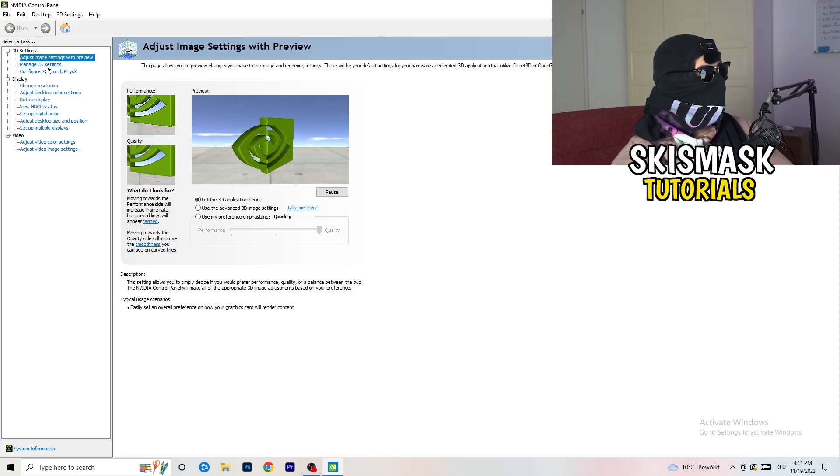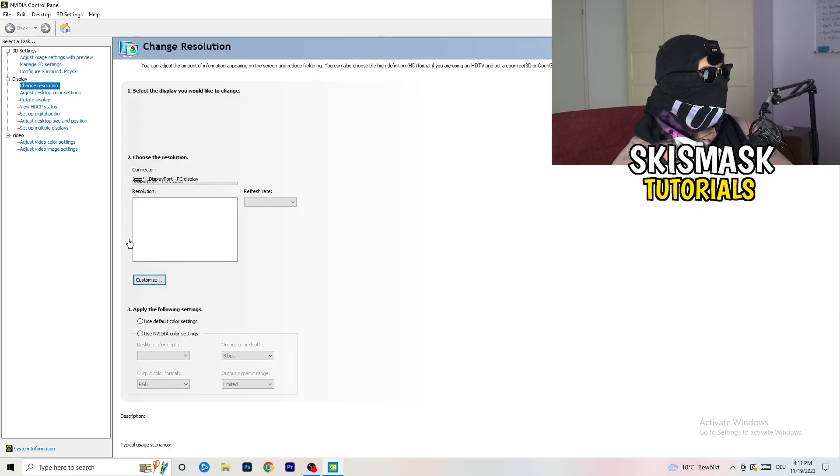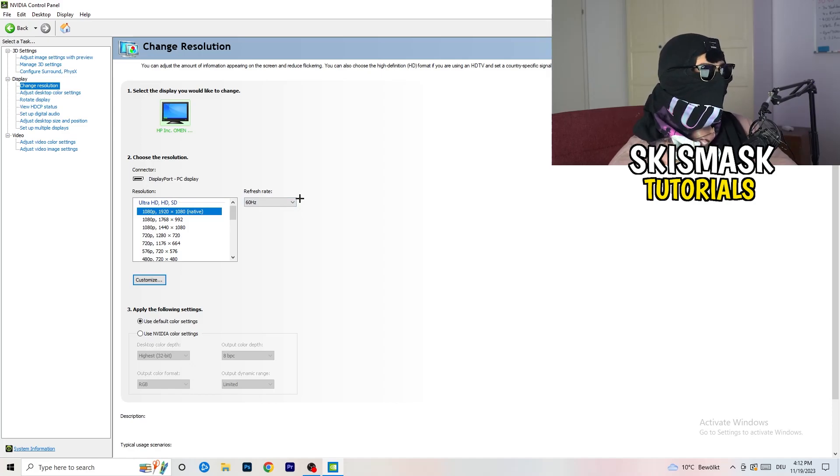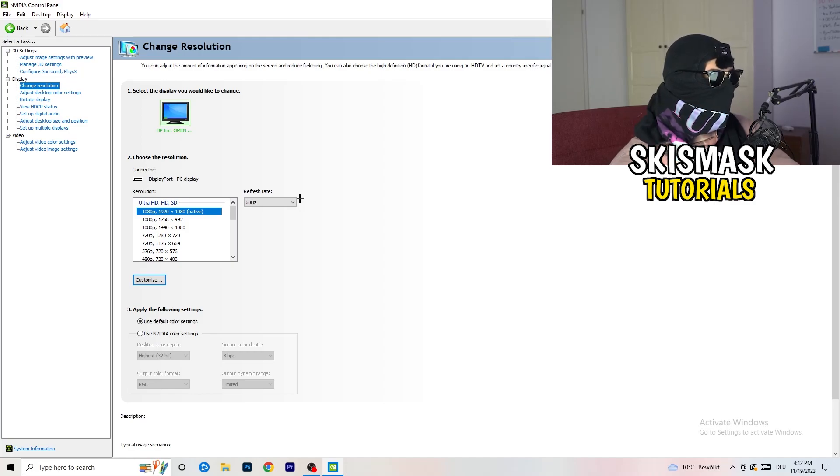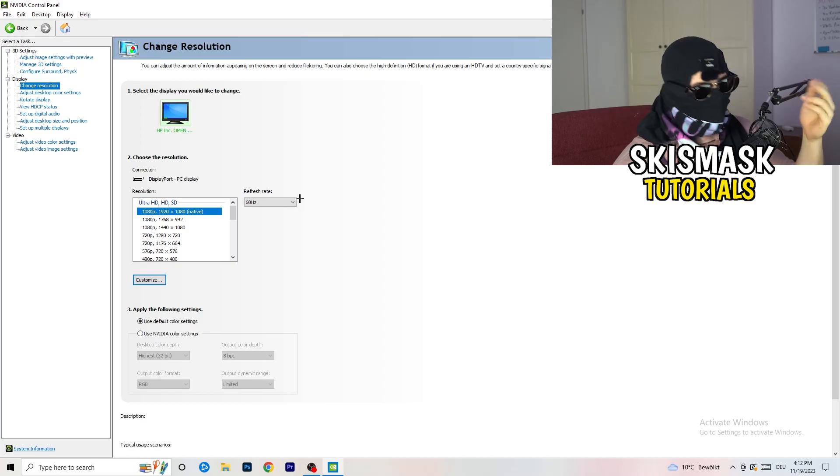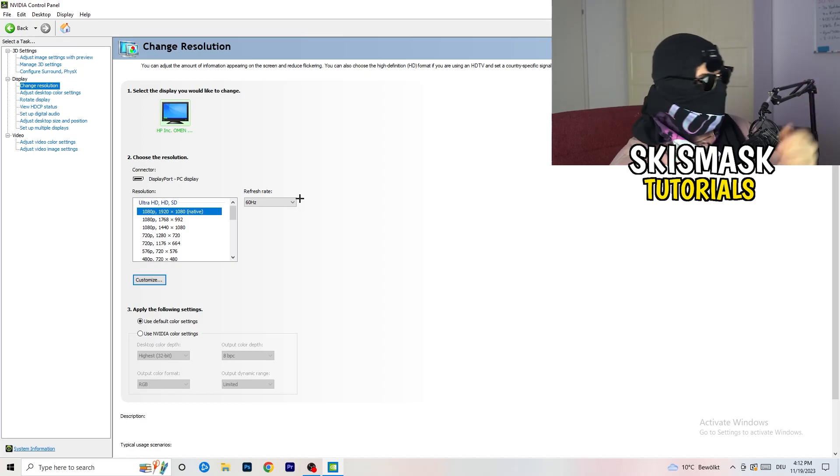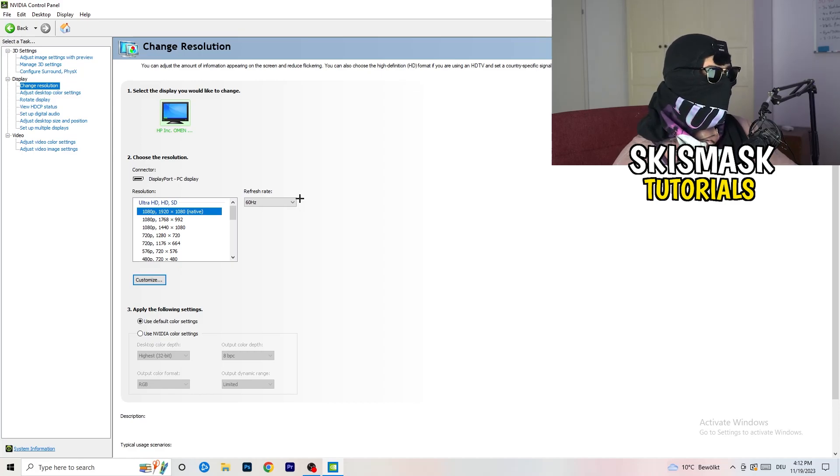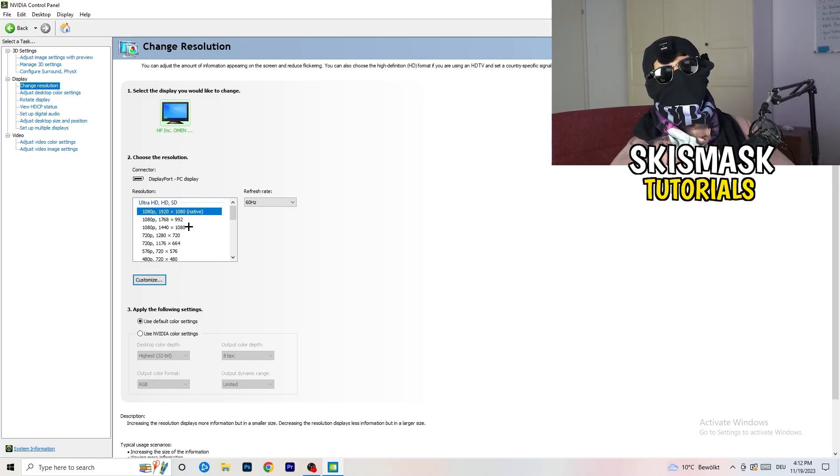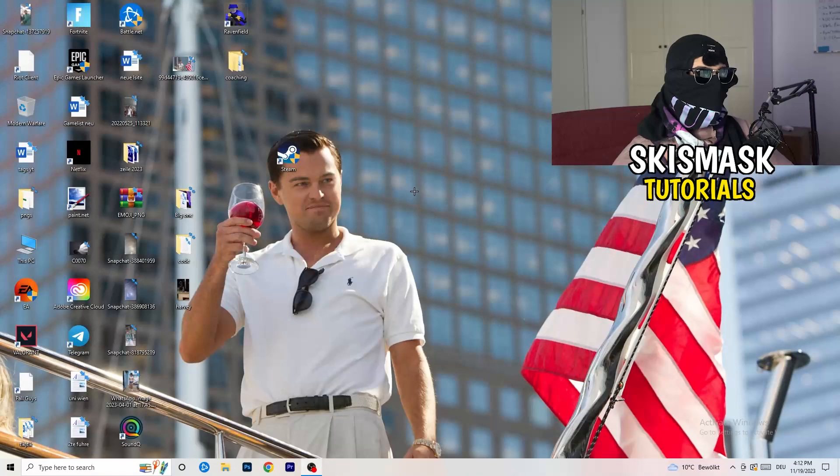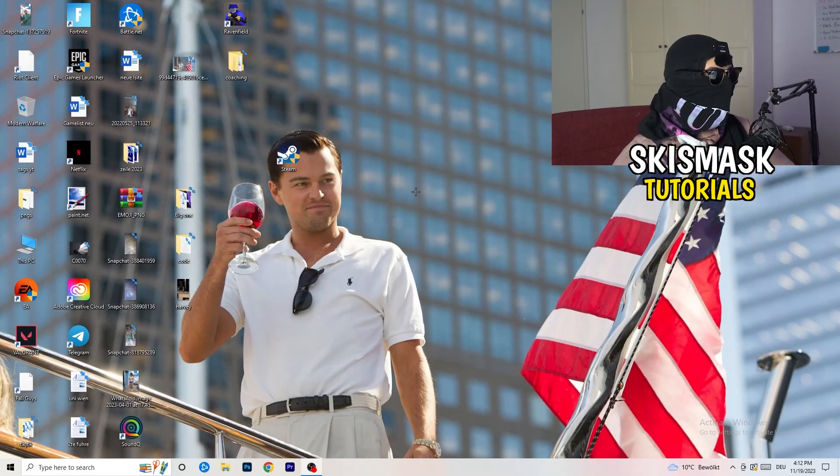Next thing you want to do is go to change resolution display. If you really want to increase your FPS, you need to turn down your resolution a little bit. For example, if you're natively using 1920x1080, you can go down to 1768 by 992. This will help you a ton in general.